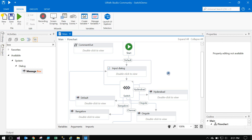Thank you guys, this is how we can use the Normal Switch and the Flow Switch in UiPath. Keep watching my channel — please subscribe to UiPath Learner to Expert. Thank you for watching.